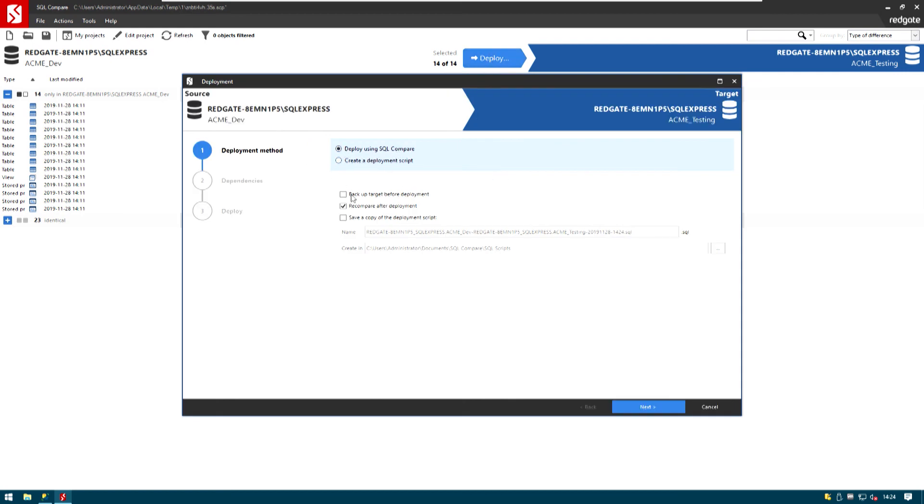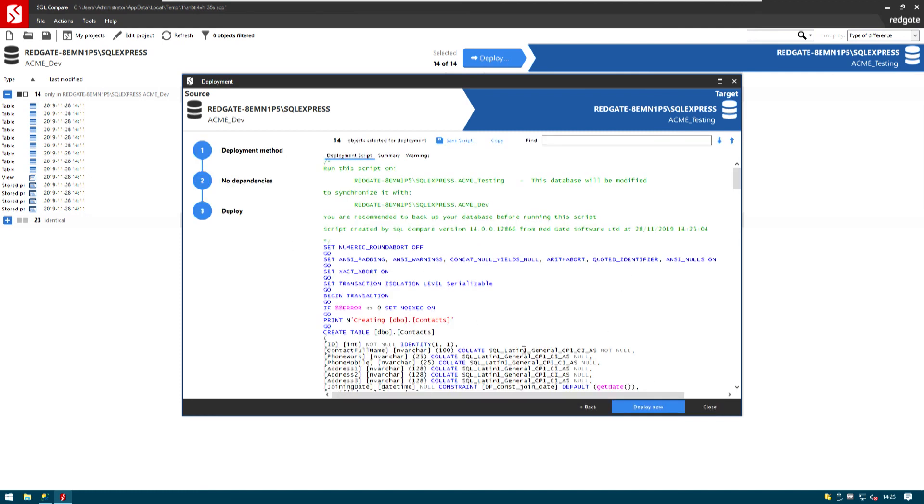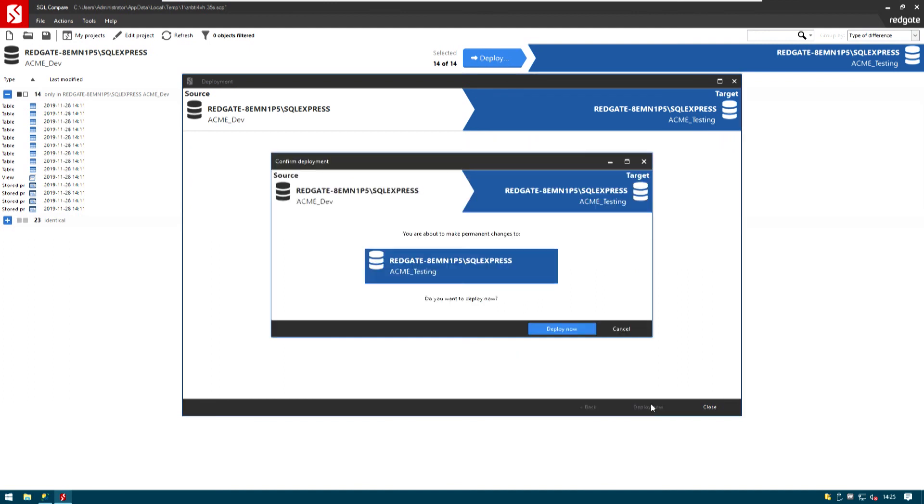Happy to deploy using SQL Compare. I don't really need to re-compare after the deployment. Just trust the technology. And I can just go ahead and deploy now over our SQL Server Express instance.